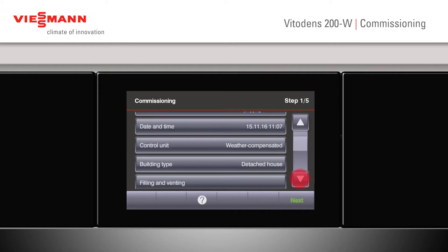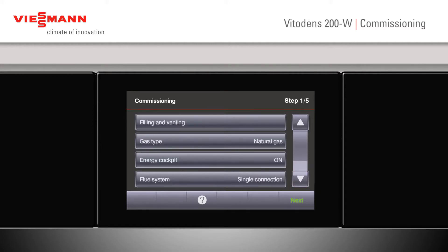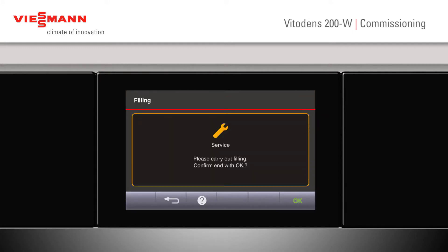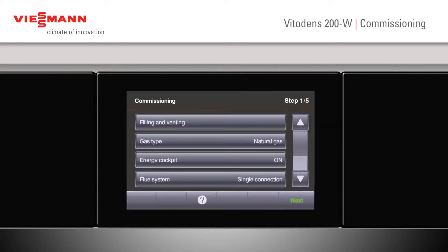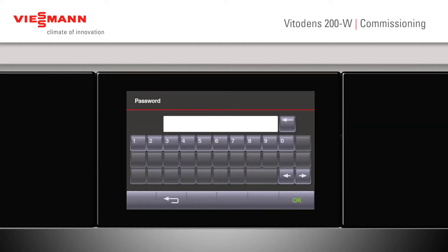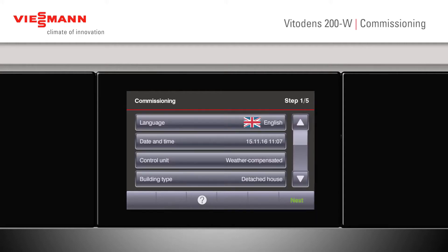Scrolling down, we can now look at our filling and venting. Tapping on the screen — should filling be carried out? Yes, we've done that. Once it's done, confirm with OK. We can now look at our gas type. The password at this point is number nine. Press OK. We can change to LPG or natural gas. Confirm with OK.